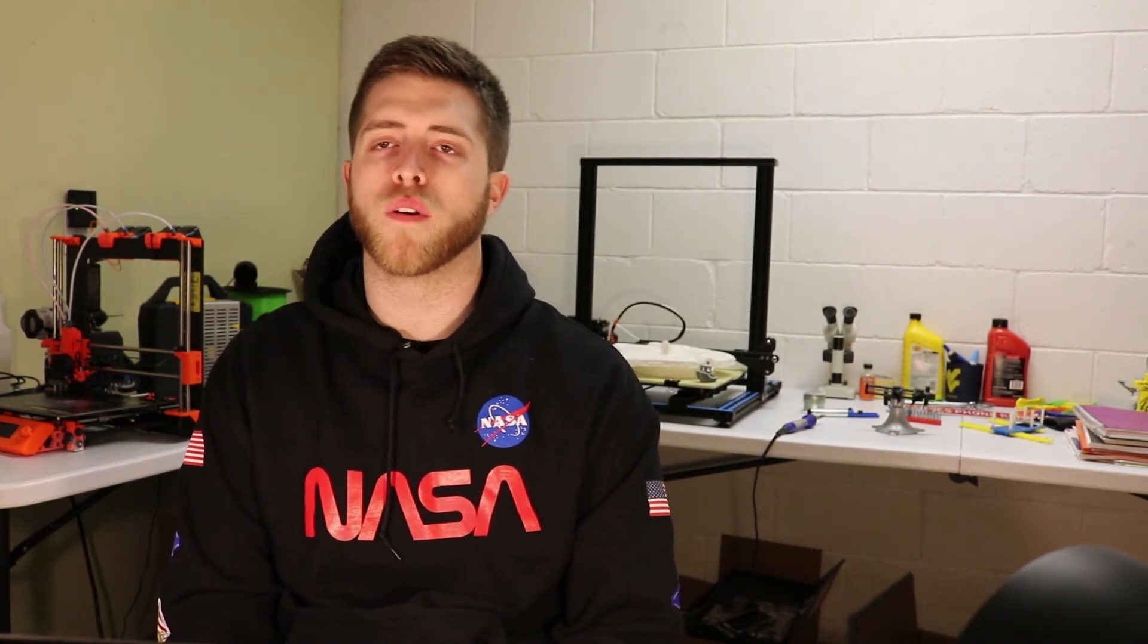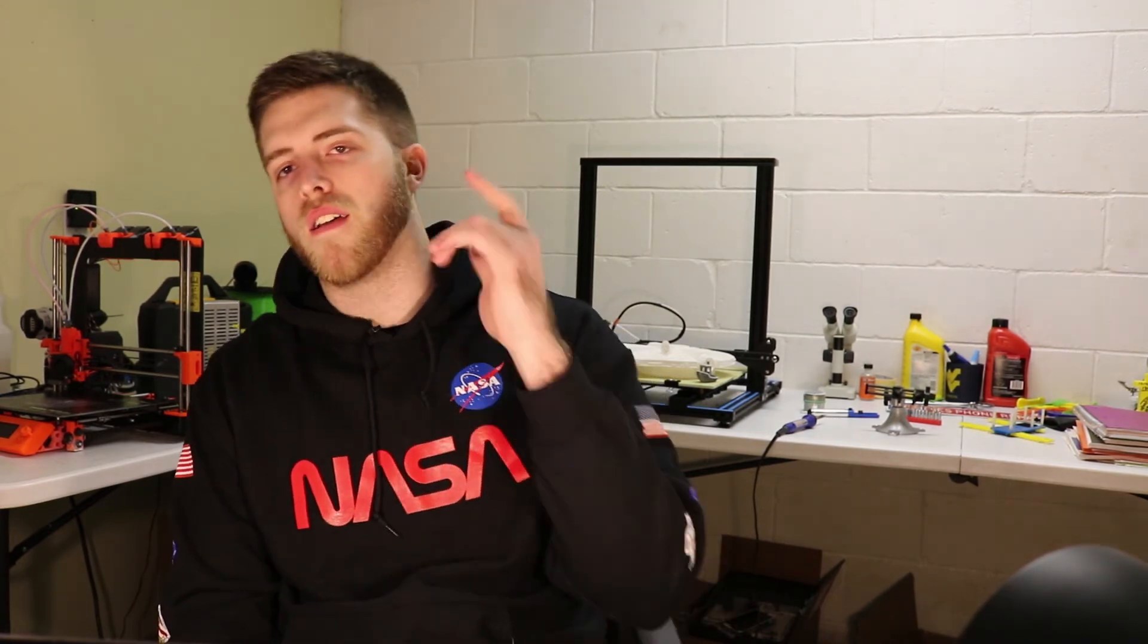Alright guys, so that's it for this video. I hope it helped any issues you were having when you went to arm your motors, whether it was straight out of the box or after your previous run. If this video helped you out, feel free to like and subscribe below. As always, thanks for watching and have a great day.